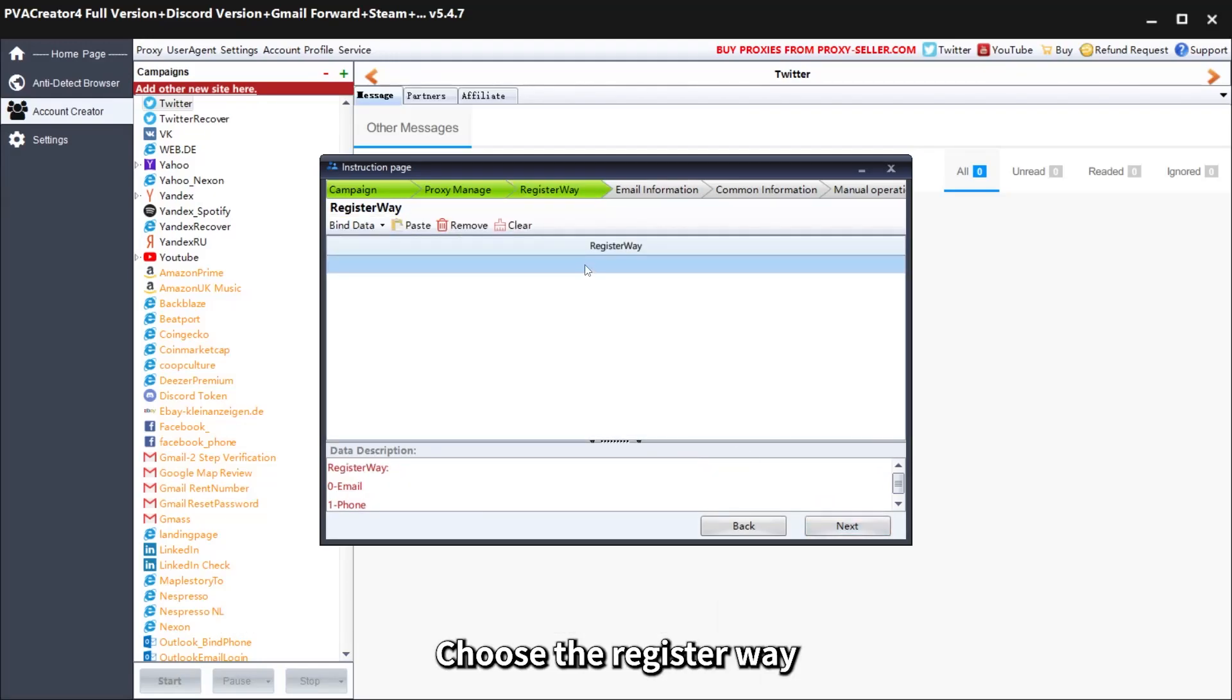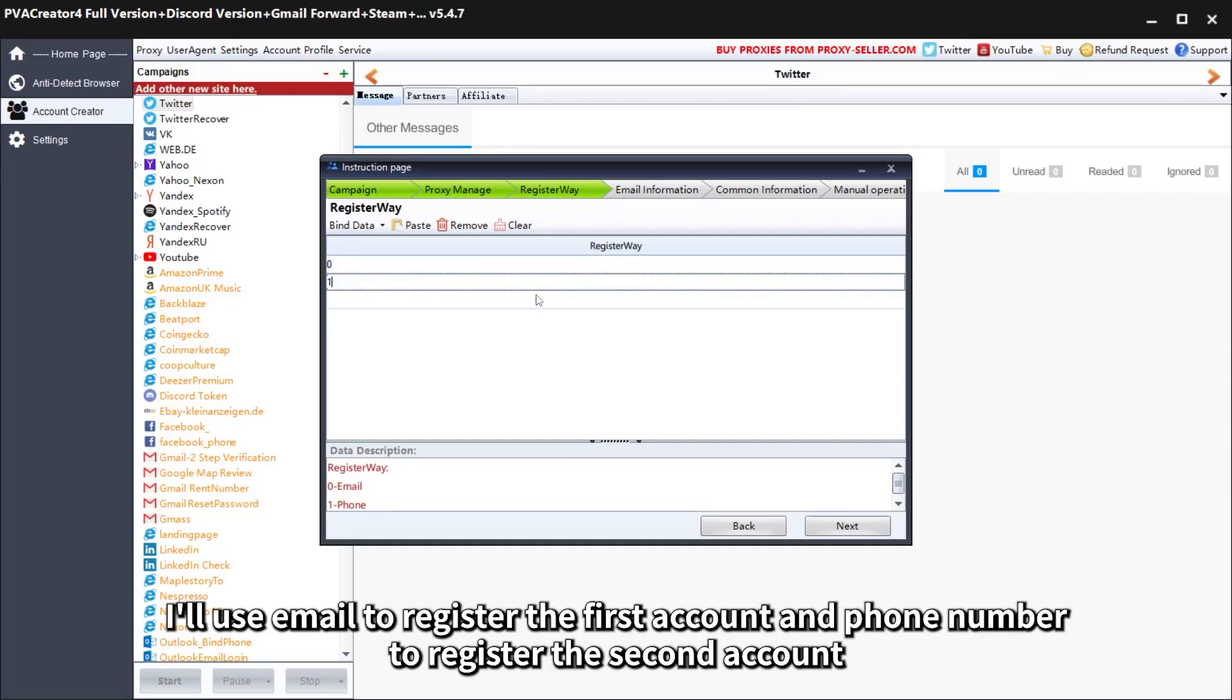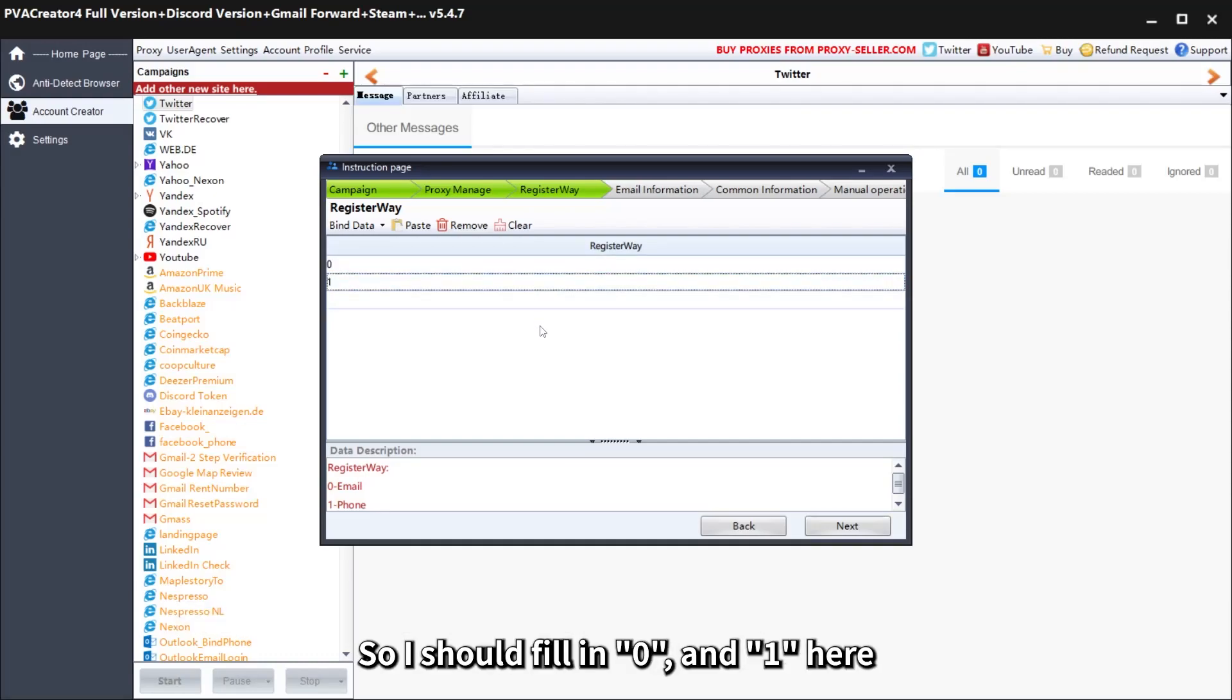Choose the register way. I'll use email to register the first account and phone number to register the second account. So I should fill in 0 and 1 here.